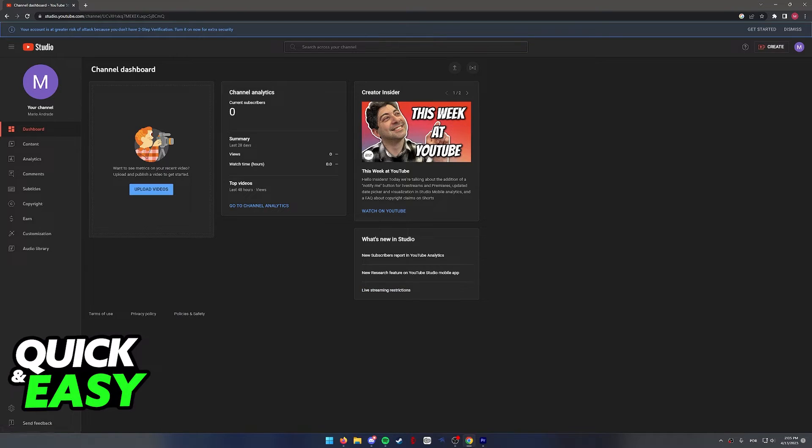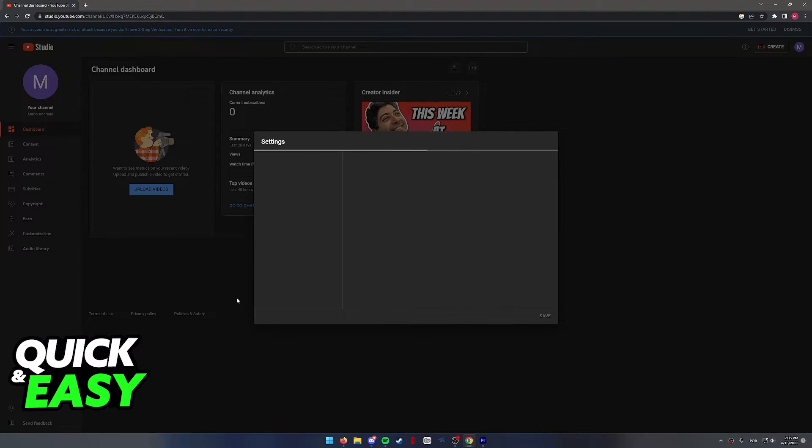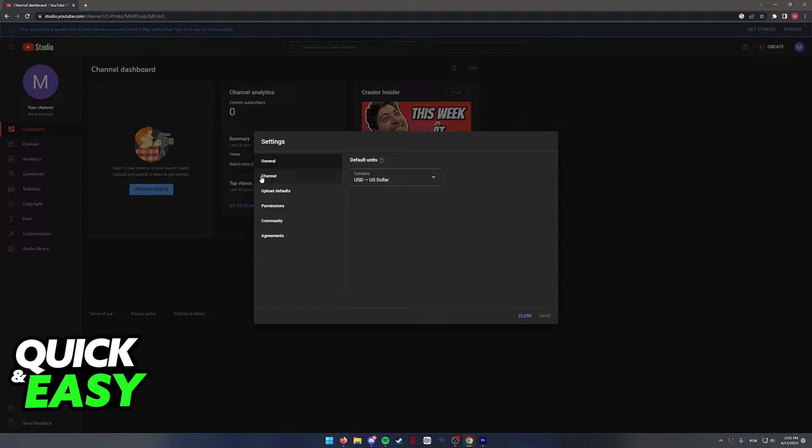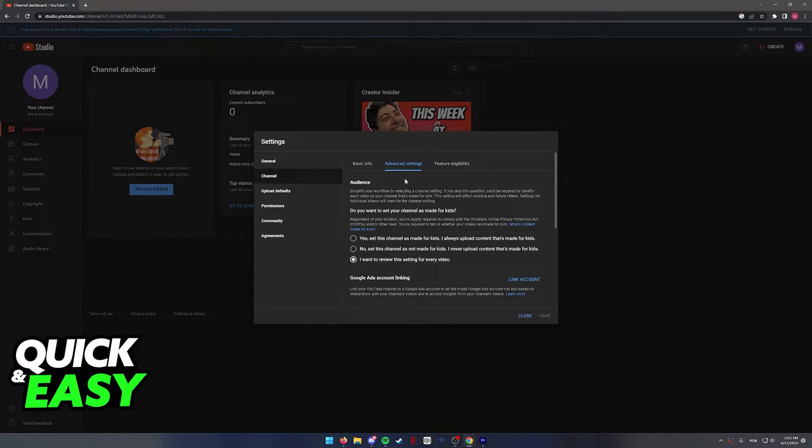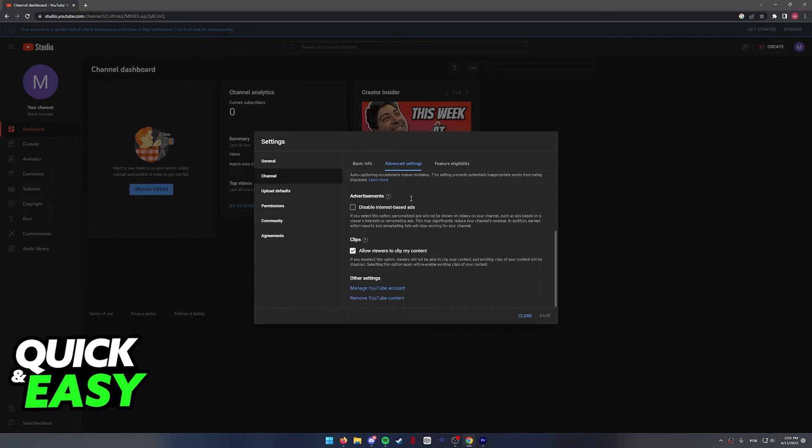In here, select the settings icon at the bottom left corner of your screen. Within the settings, select channel, change to advanced settings and scroll all the way down until you see the other settings.